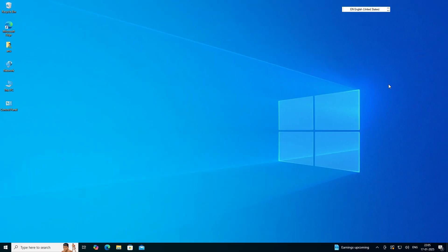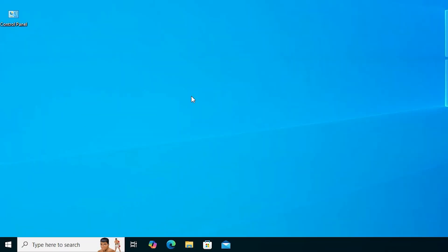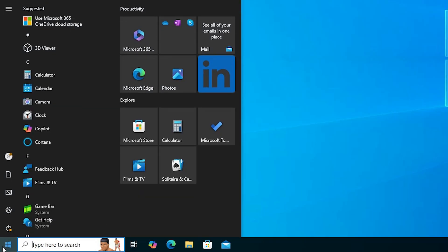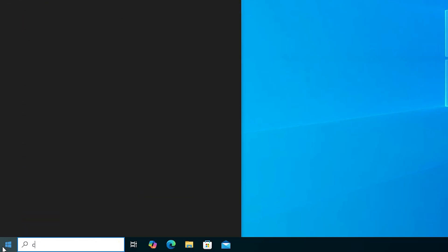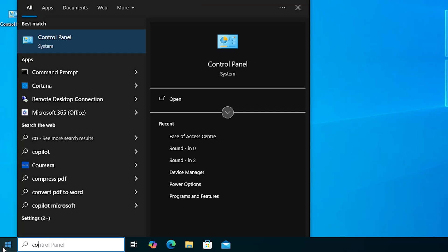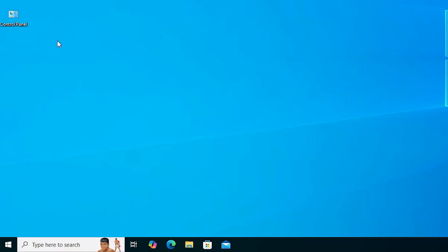Close it. First it is a very simple problem. We are going to solve this problem. Go to start and here type control panel. Click on the control panel.